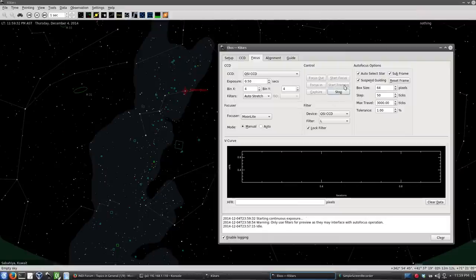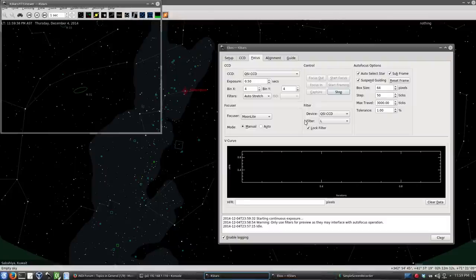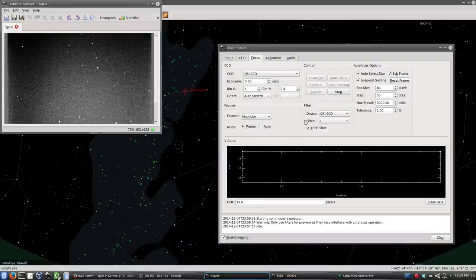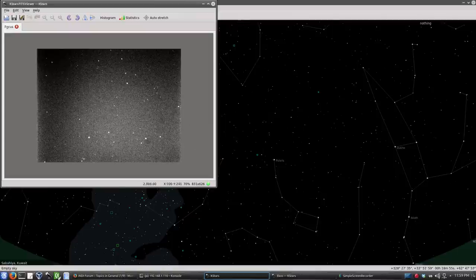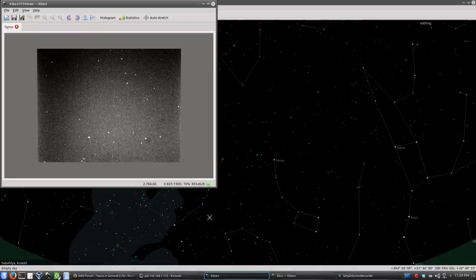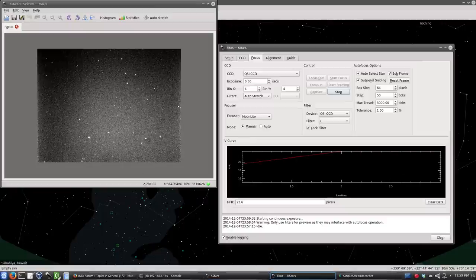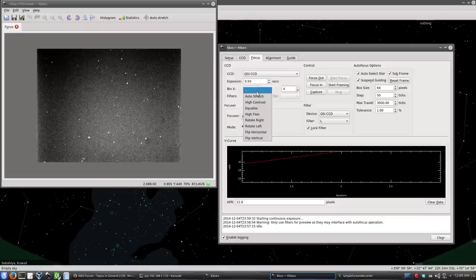So let's go ahead and start framing now. This will just take continuous exposures, each one is half a second. I think this is reasonable, it's not really highly focused, but the stars are fine. This is something the autofocus algorithm can work on. So let's go ahead and stop, let's remove the auto stretch, and let's select here auto.